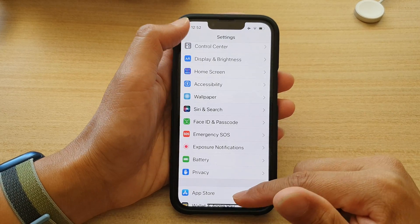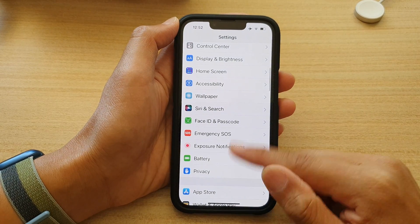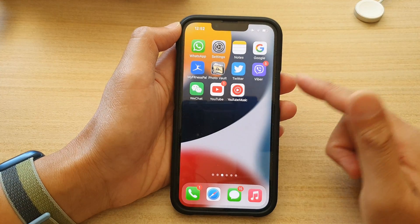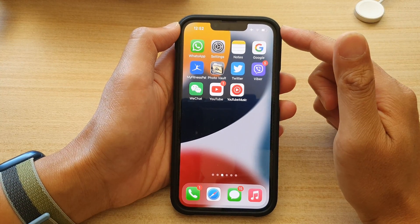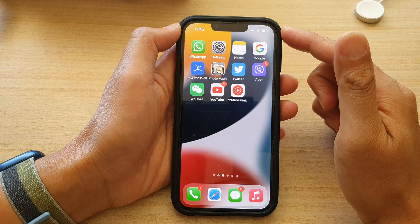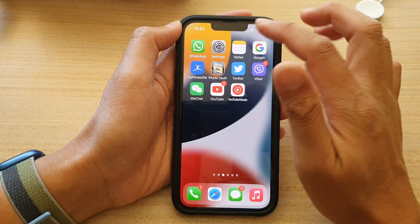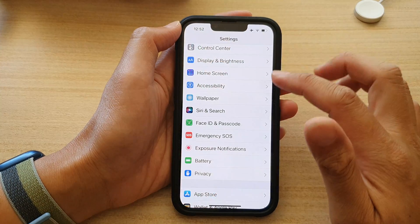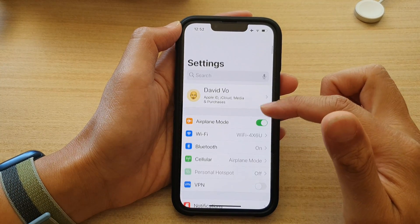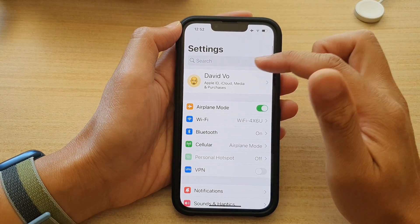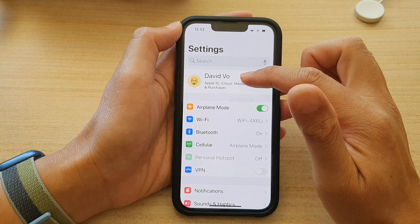First, let's go back to the home screen by swiping up at the bottom of the screen. And on the home screen, tap on Settings. In Settings, go to the top and tap on your Apple ID.